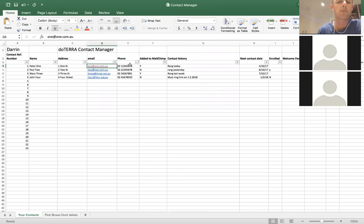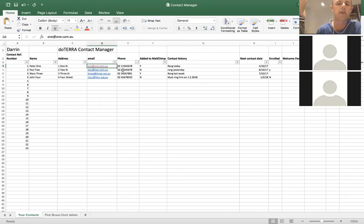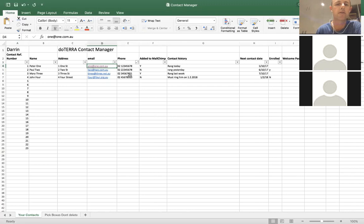The fourth column is the phone number. Once again, it's open to any text that you want to type in, so you can put in the area code and the eight-digit phone number beyond that.